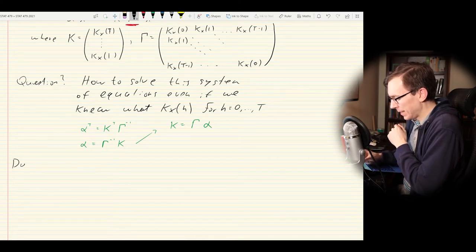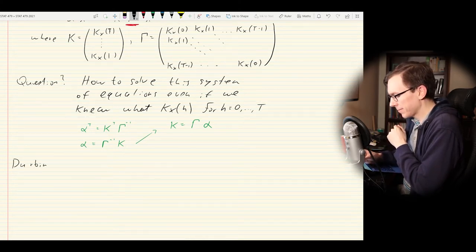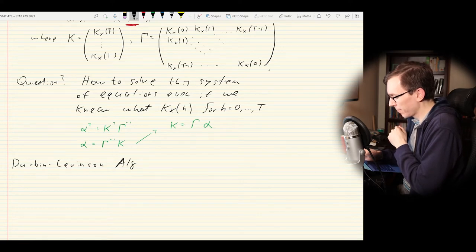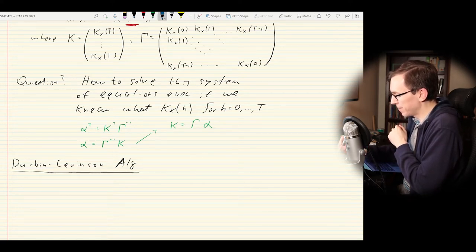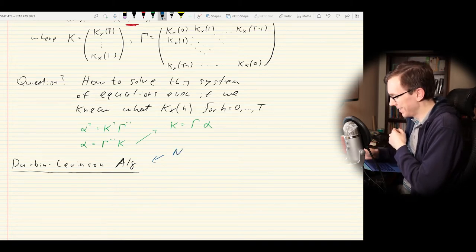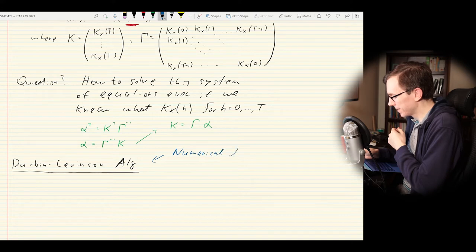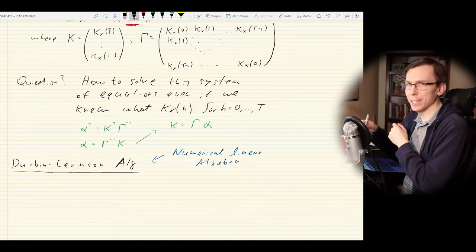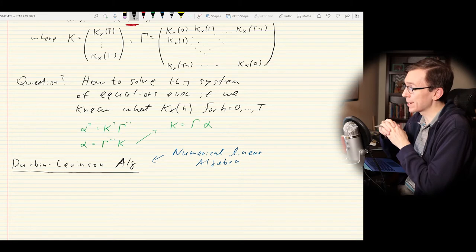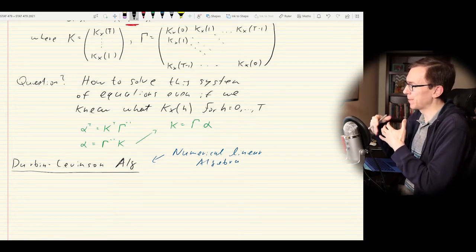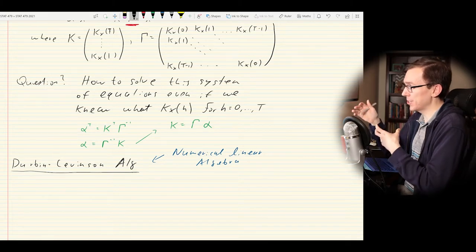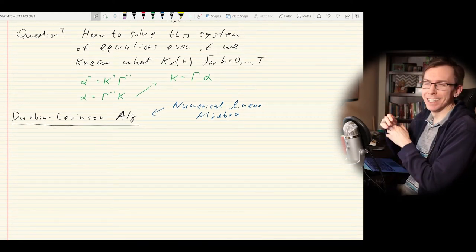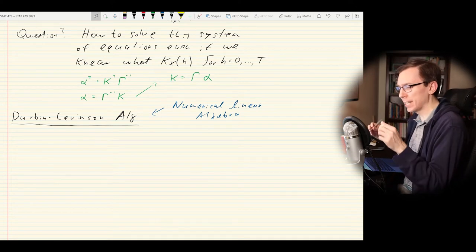The Durbin-Levinson algorithm actually isn't really a statistics thing at all—it's from numerical linear algebra. It's a general way to solve a system of equations that just happens to be super useful in the context of forecasting for time series, which is why it shows up in essentially every time series textbook you might pick off the shelf.